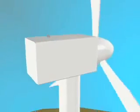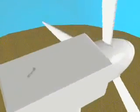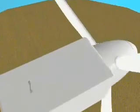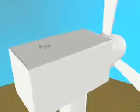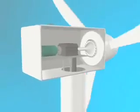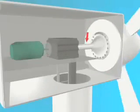The energy in the wind, called kinetic energy, turns the turbine blades around the rotor, creating mechanical energy. The rotor connects to the main shaft, which turns inside the generator housing.